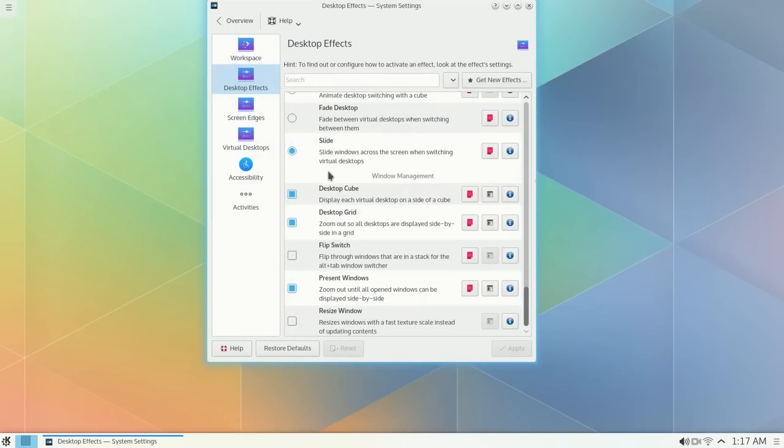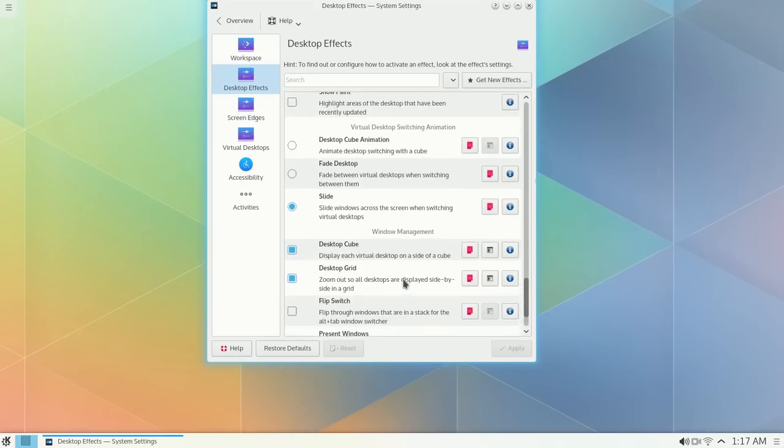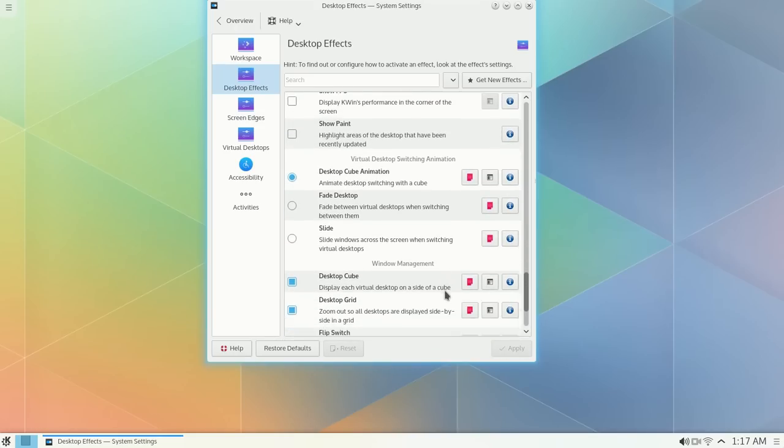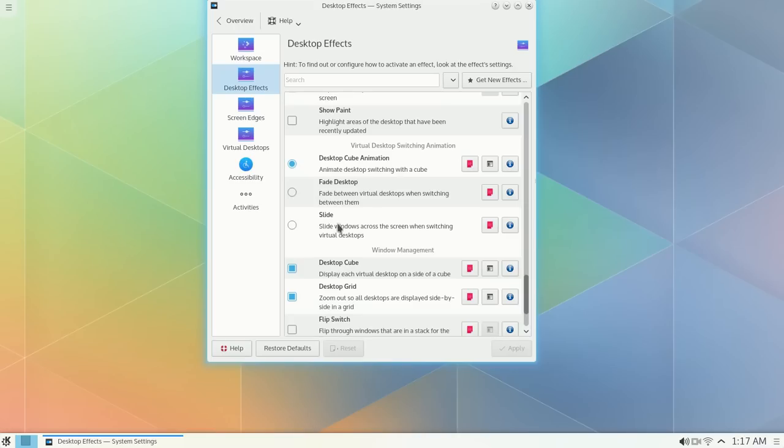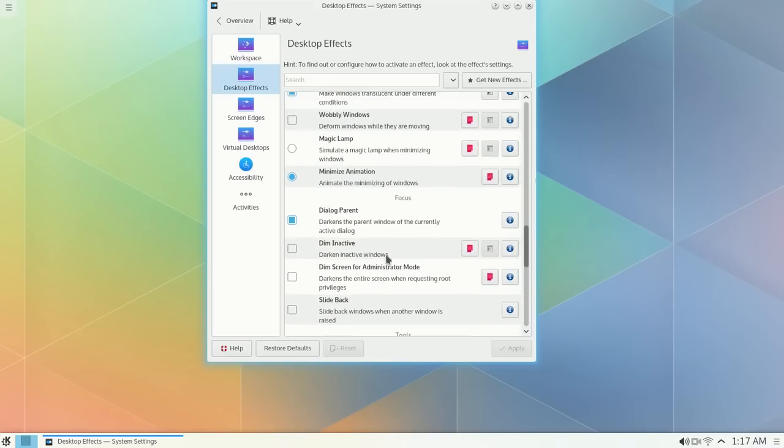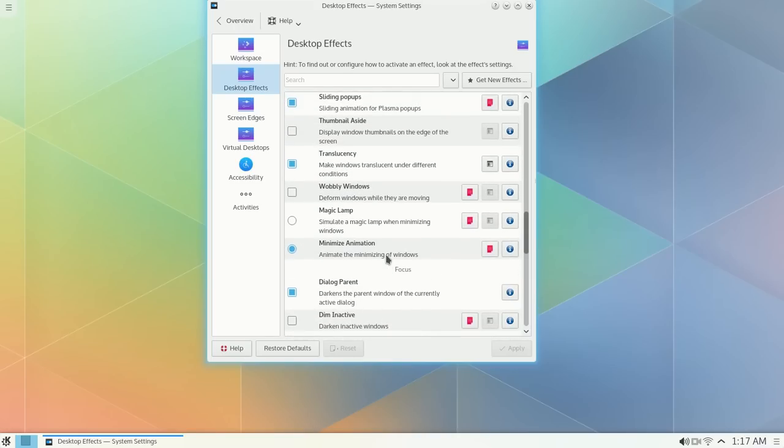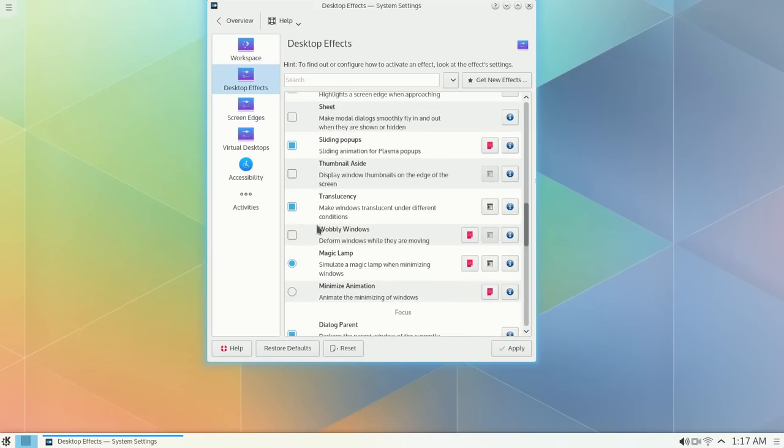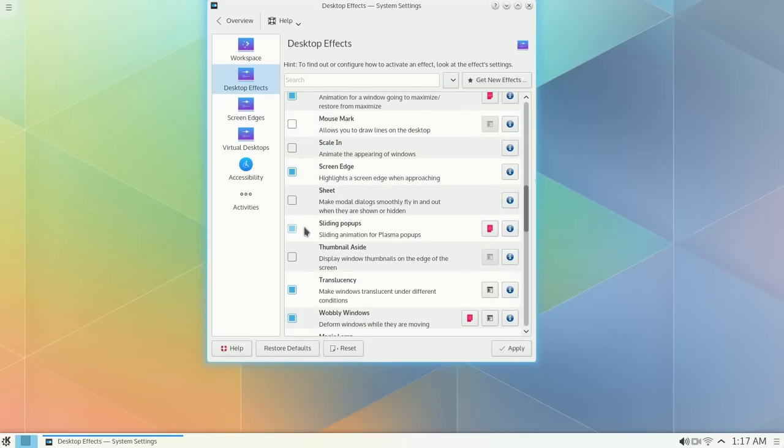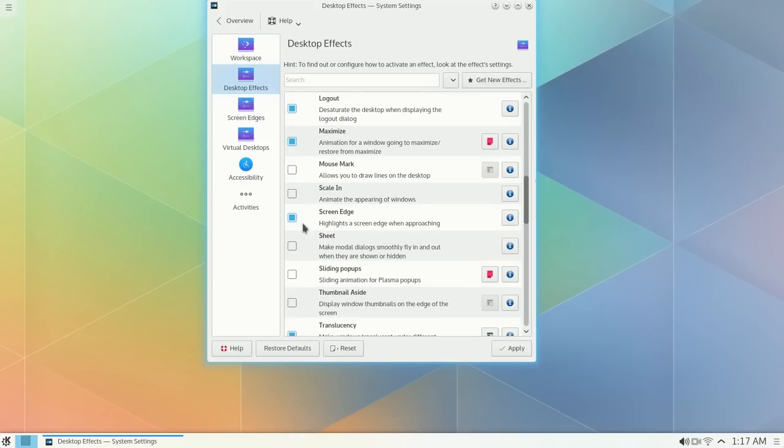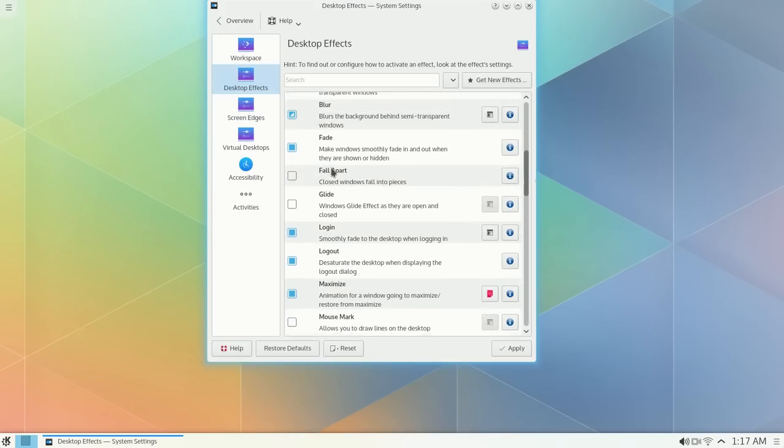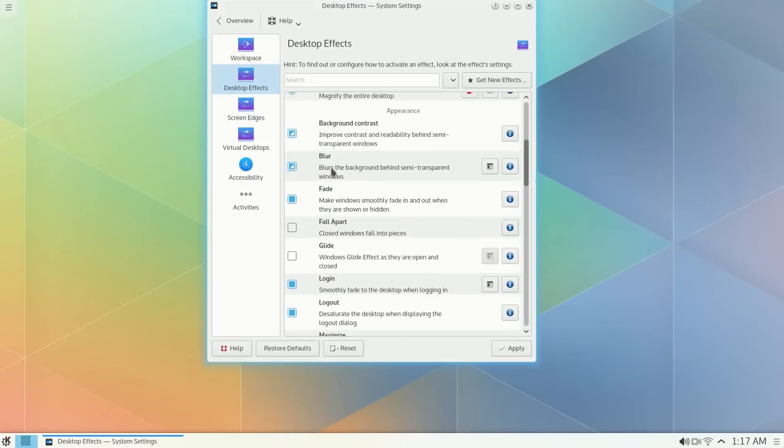Then, let's go up to, I don't care for that. Desktop cube animation. Fade, desktop grid. I don't care for that. I like the magic lamp. How about the wobbly windows? Sliding, I don't know what sliding, I don't like the screen edge.